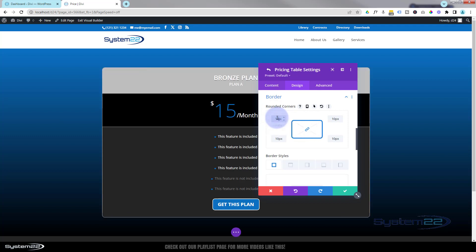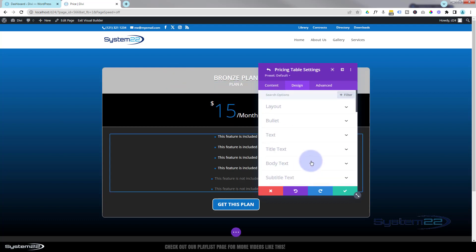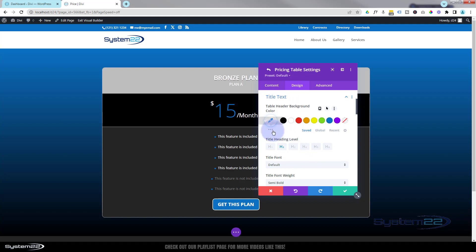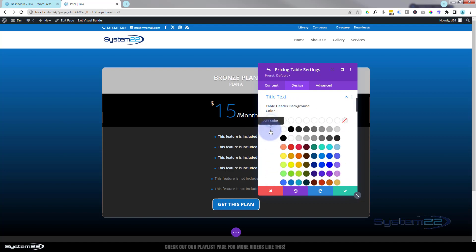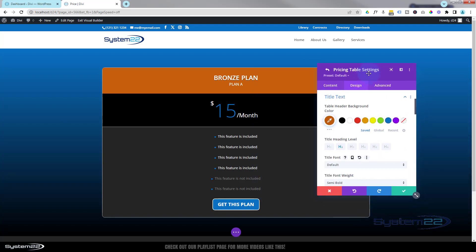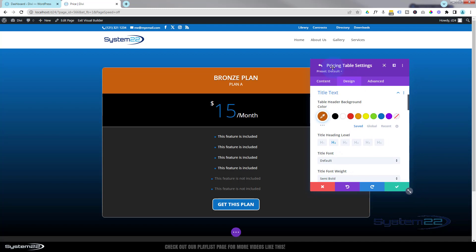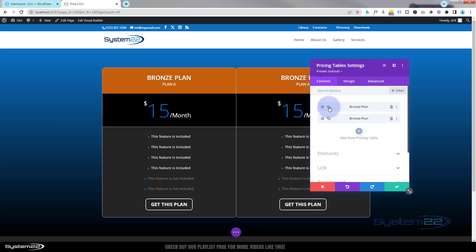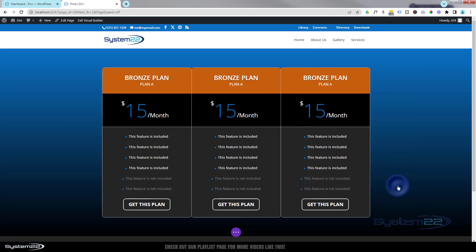Since this is a bronze plan, I'd like to give the table header a bronzy color. We can do that with the table header background — let's find a sort of orangey-bronzy color. You can put in any hex code or RGBA that you want. Our first one is looking good, so let's save our changes. I'm going to clone this twice because I want three pricing tables — there's once, there's twice.